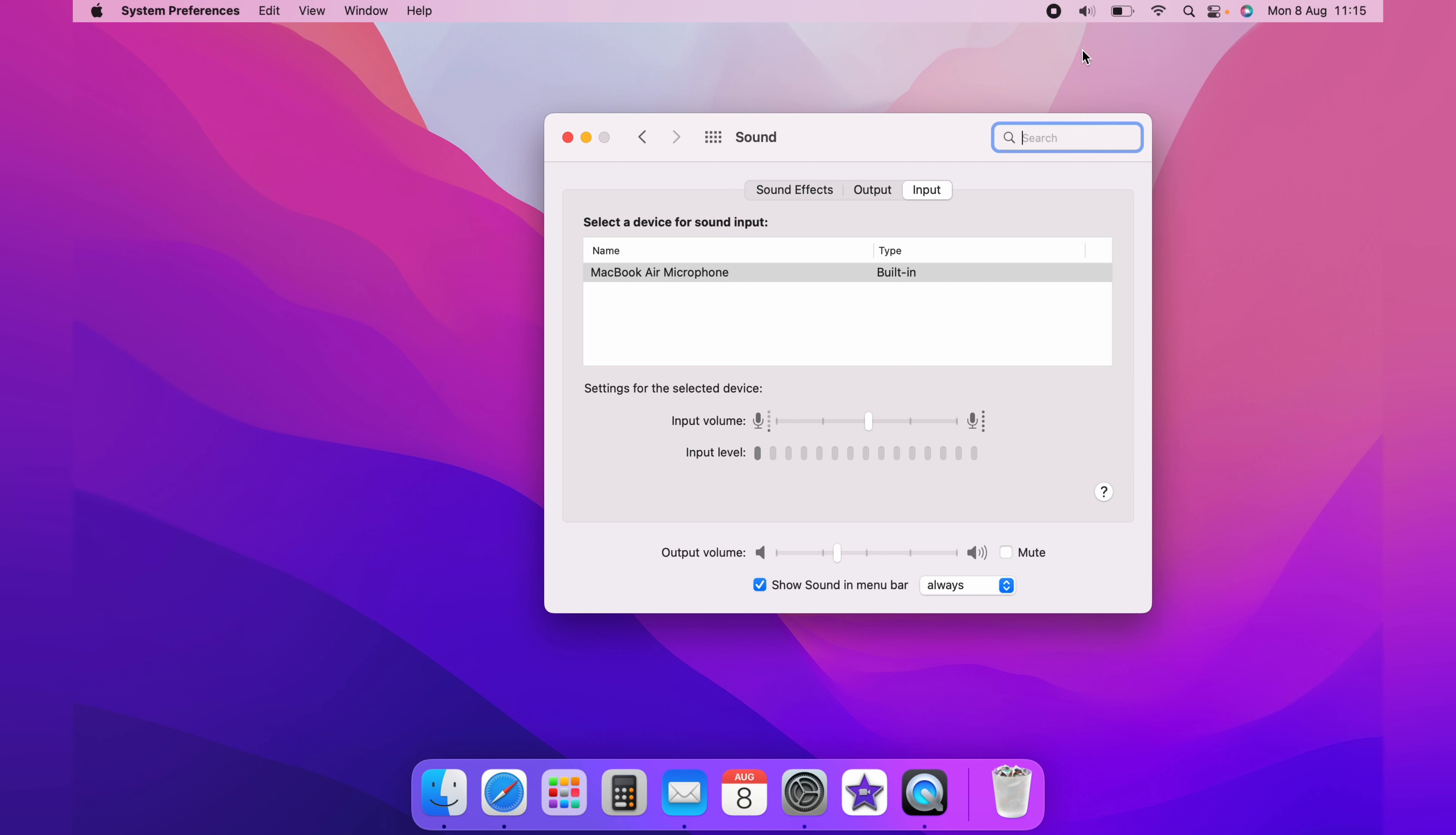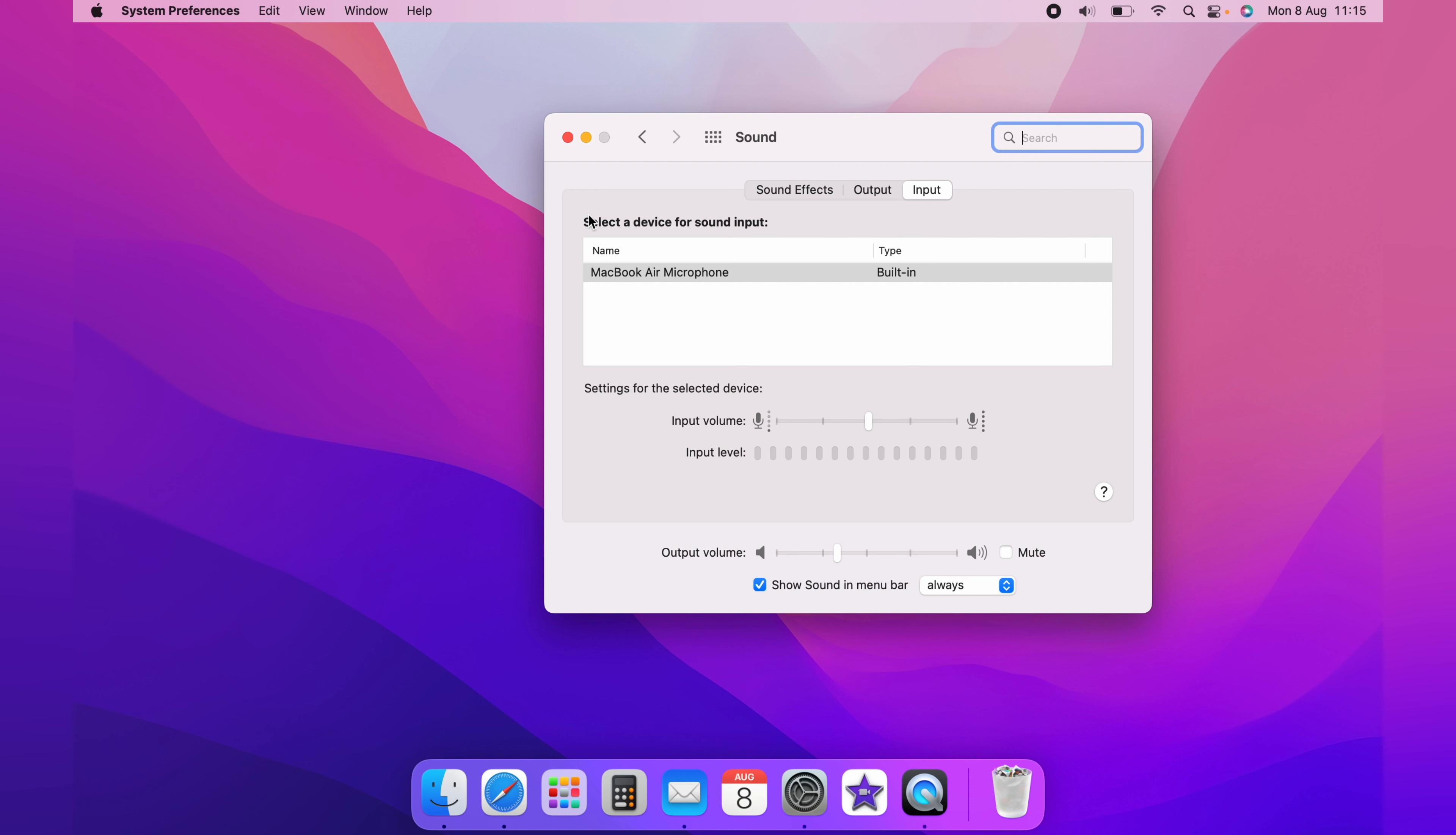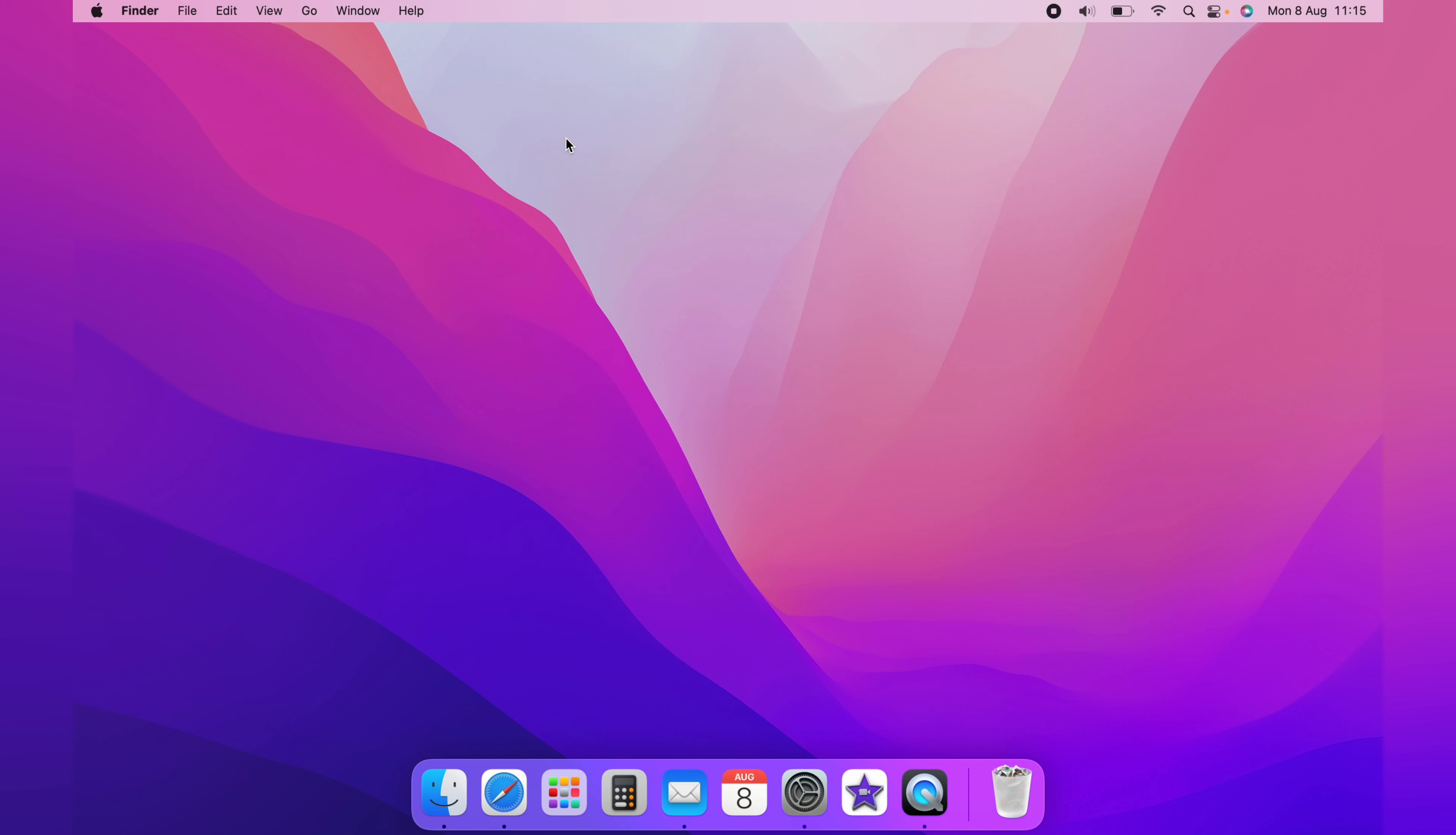You can use this dropdown here and select when active. Whenever any sound is active, the volume icon will appear. However, I like to have it as always. You can quickly change the volume by clicking the volume icon.